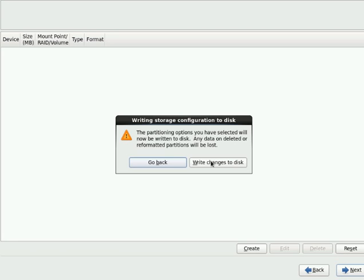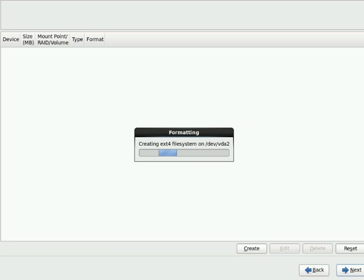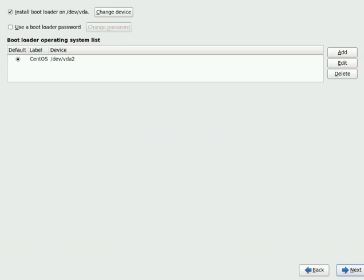If you don't want to do anything, you always can go back and do your partition changes. So I'm very much sure what I did, so I will go with write changes to the disk. So it's just creating the partition table and even formatting it.